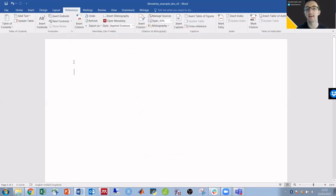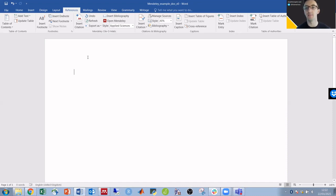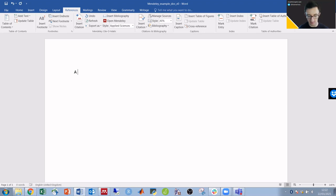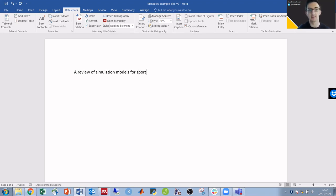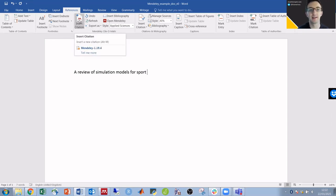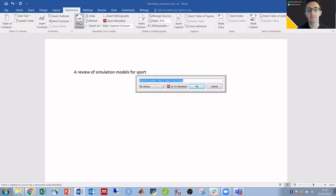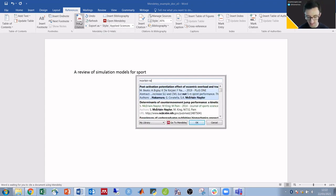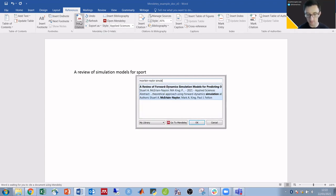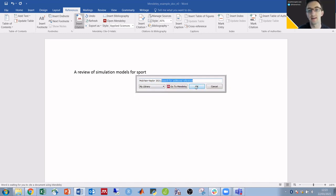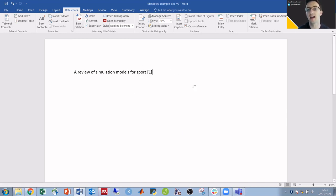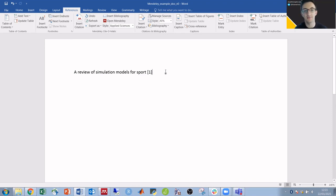If I then go into Word where I'm working on my document, I can add it in. So that last example, a review of simulation models for sport, insert citation and then search by author, title, etc. Click on that, and that is our first reference.